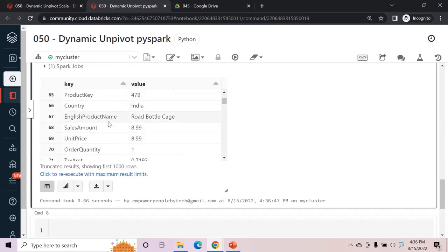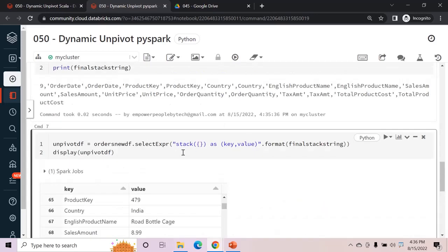The entire data frame has been unpivoted in PySpark as well. There are just a few differences between Scala and PySpark implementations. Hope you liked it — the purpose was both to share a real scenario faced in practice and to show how you can mix programming techniques to achieve your results. Thanks for watching and stay tuned.